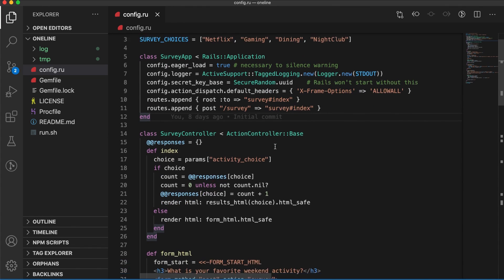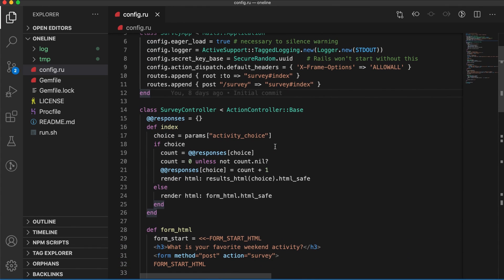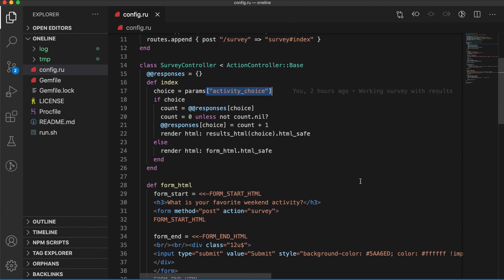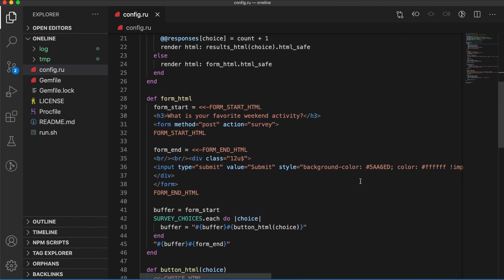If we look at the rest, we've got our inline controller, which is going to look to see if the form was submitted with an activity choice, keep track of the counts, and then render the HTML.